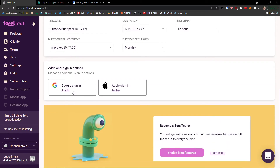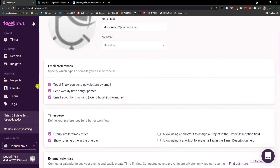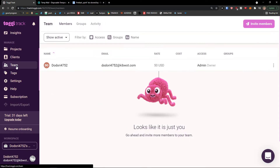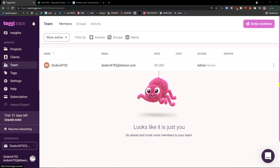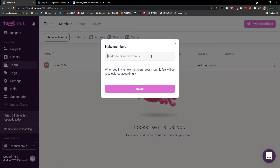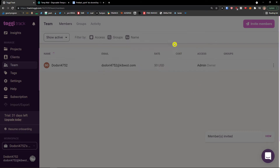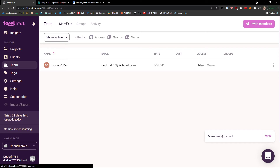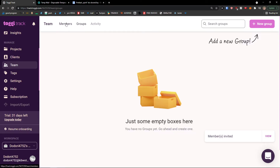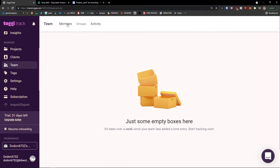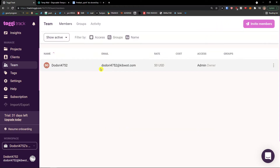The next thing I'm going to show you, after finishing the settings walkthrough, is how we can add team members. Go to the top right and click 'Invite Members' — add one or more emails. Members will then be invited and you can find them right here. You can also add a new group for team members and see activity showing what was actually happening.